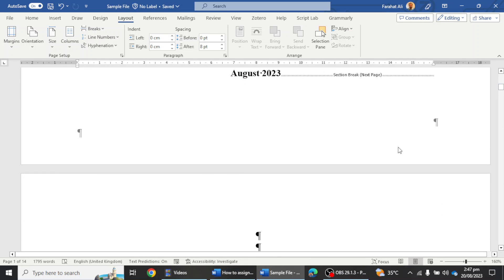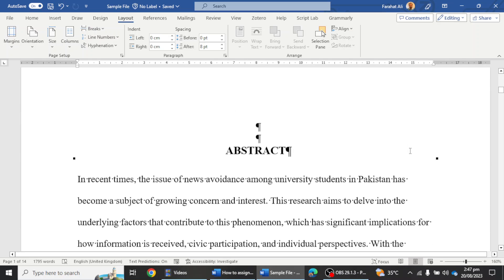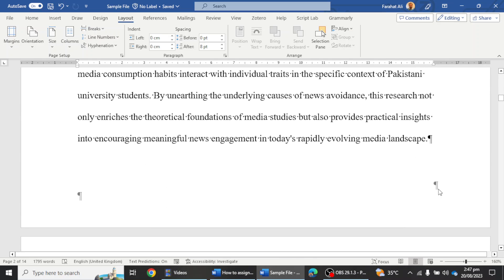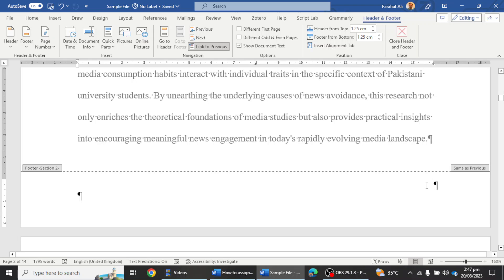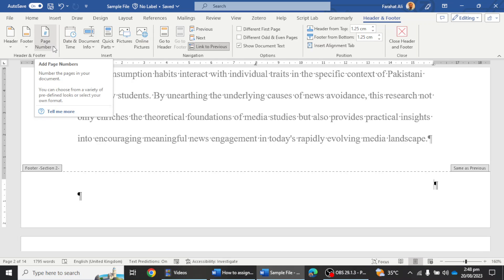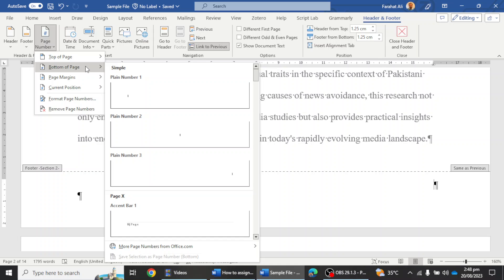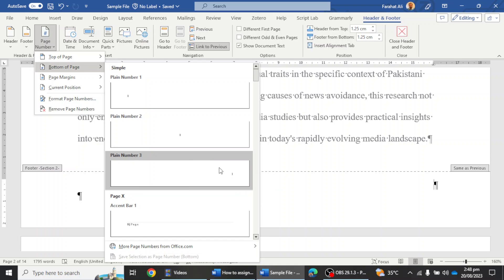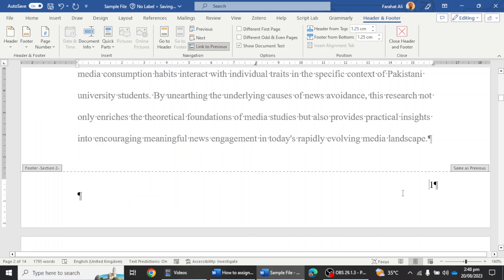Now for the second step, I'm going to assign numbers to the different sections. I don't want a number on the first page, so I start from the abstract page. I click on the Footer option — you can see it shows 'Section 2' in the footer. I then select the Page Number option, choose 'Bottom of Page,' and select the plain number style. You can select 'Top of Page' as per your university policy.